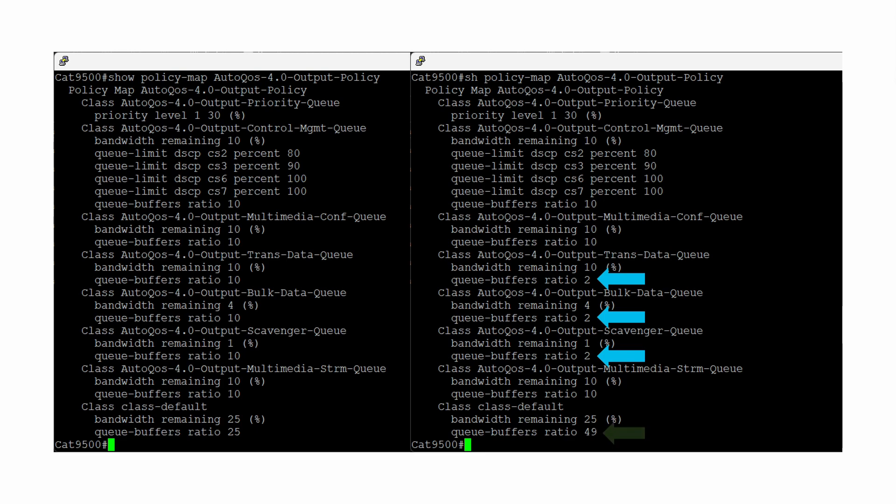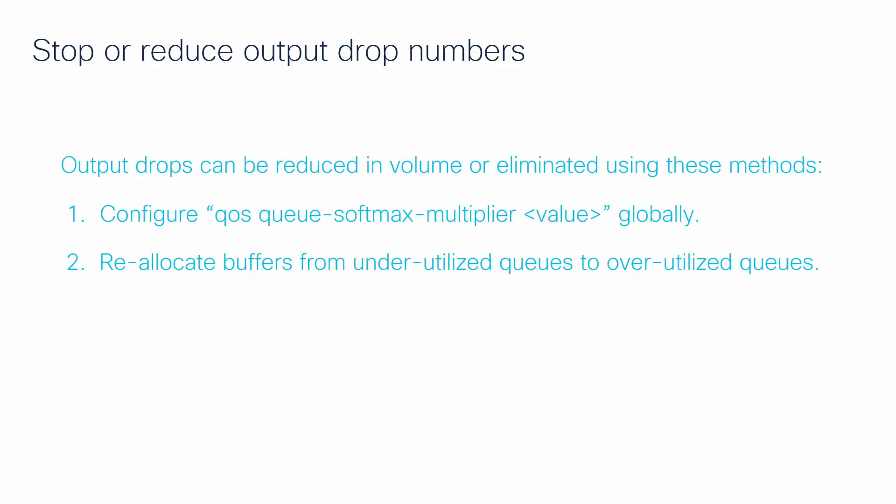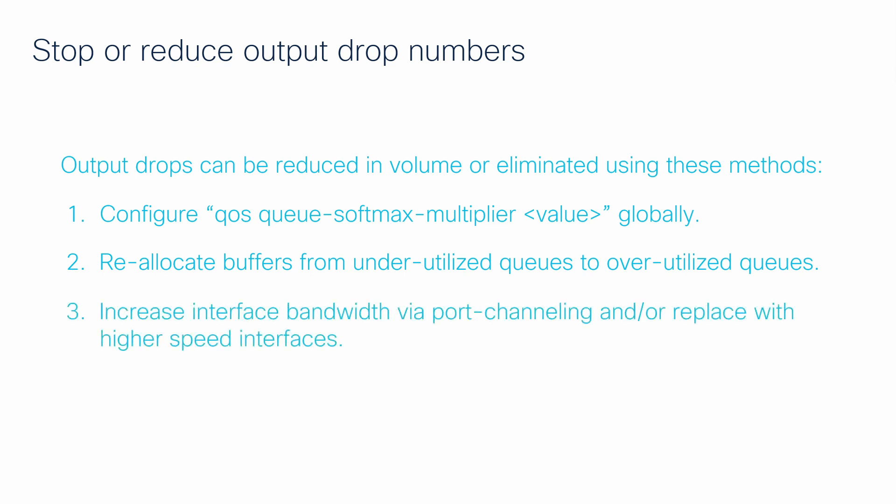Finally, assuming all traffic on the interface is legitimate and cannot be reduced, and if increasing the softmax multiplier and increasing the relative buffer ratio of a queue is unable to reduce or eliminate the output drops from happening, migration to a higher speed interface is required.